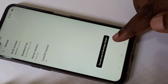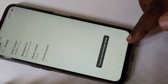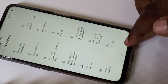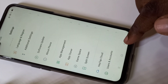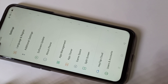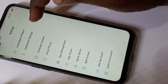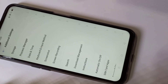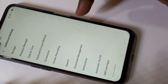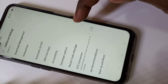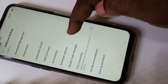You are now in Developer Mode. Go back, then go to initial settings and scroll down.